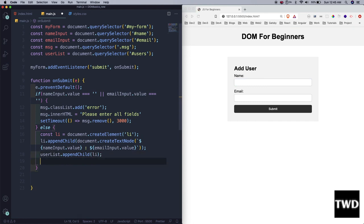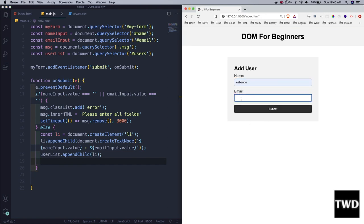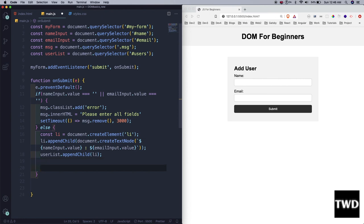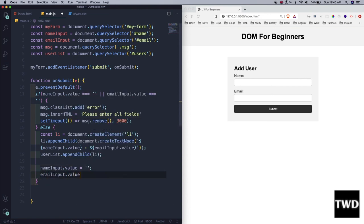I also need to clear the fields after submission. Without clearing, the inputs remain filled — not good user experience. So: `nameInput.value = ''` and `emailInput.value = ''` — making both values empty strings after a successful submission. Let me save and test it.